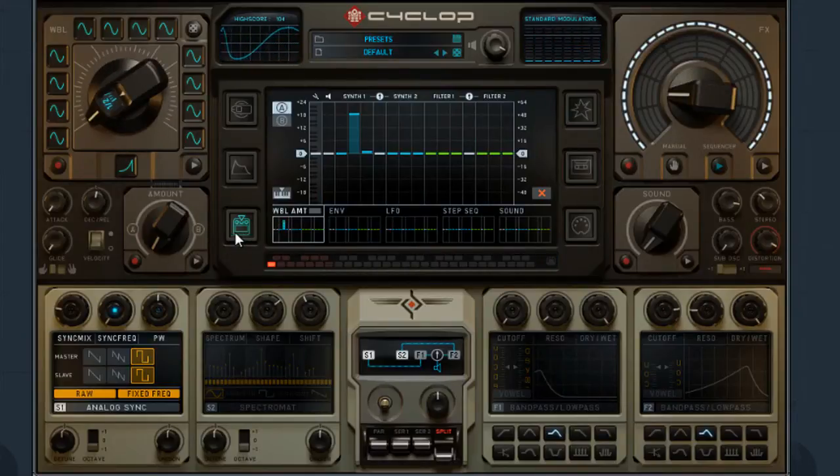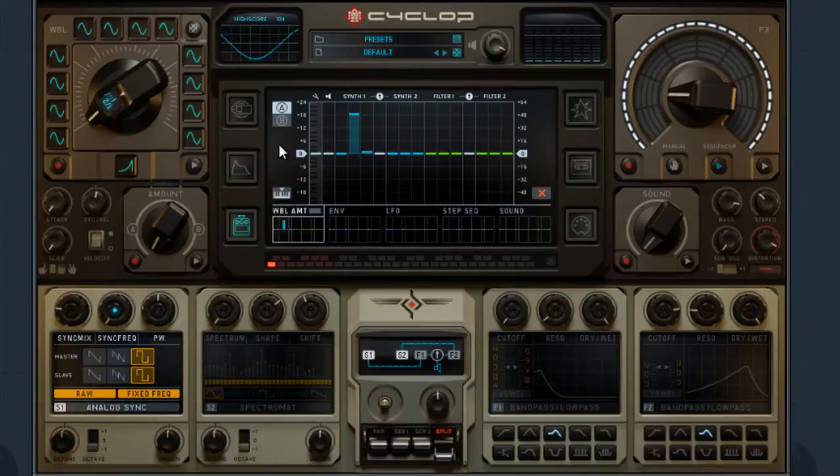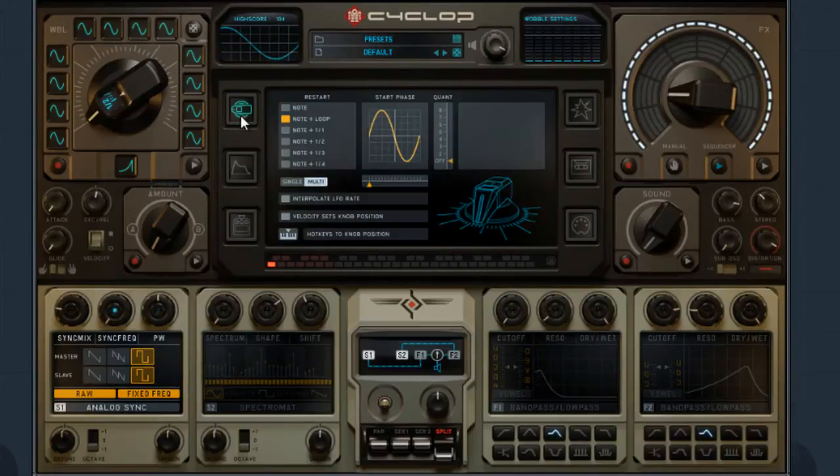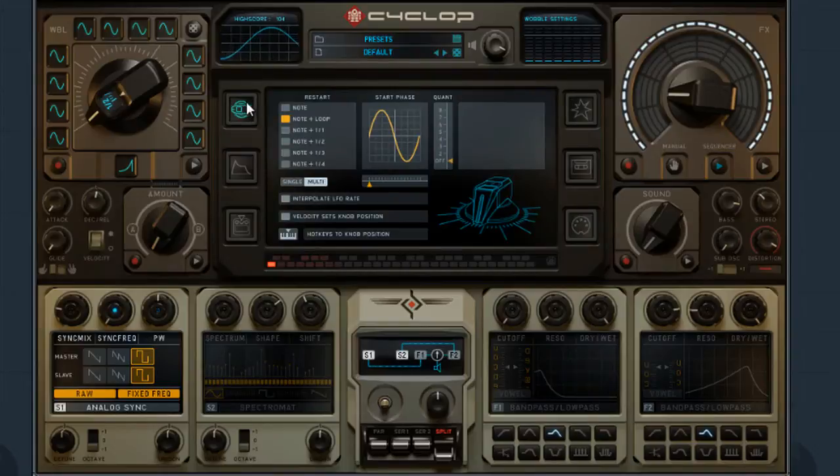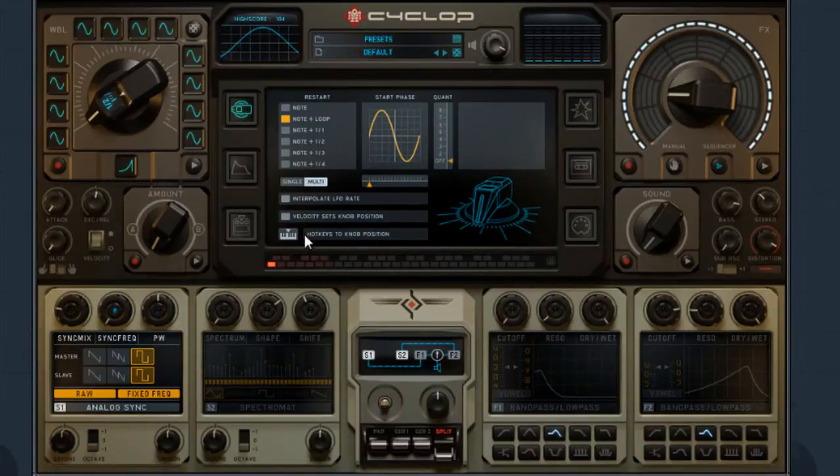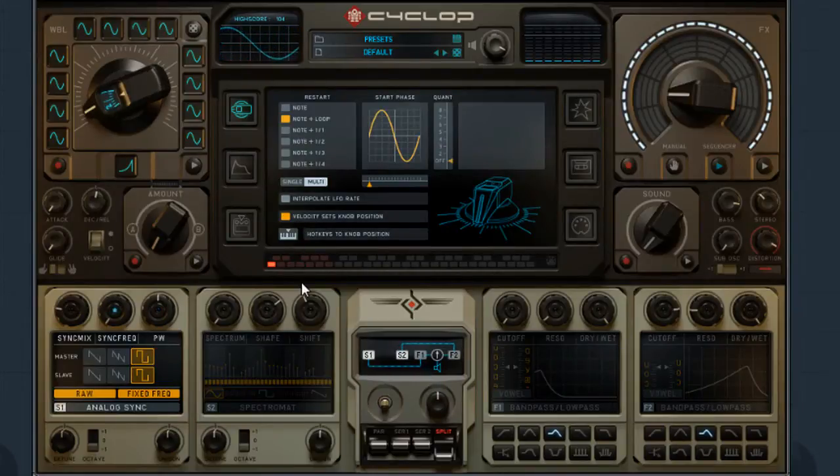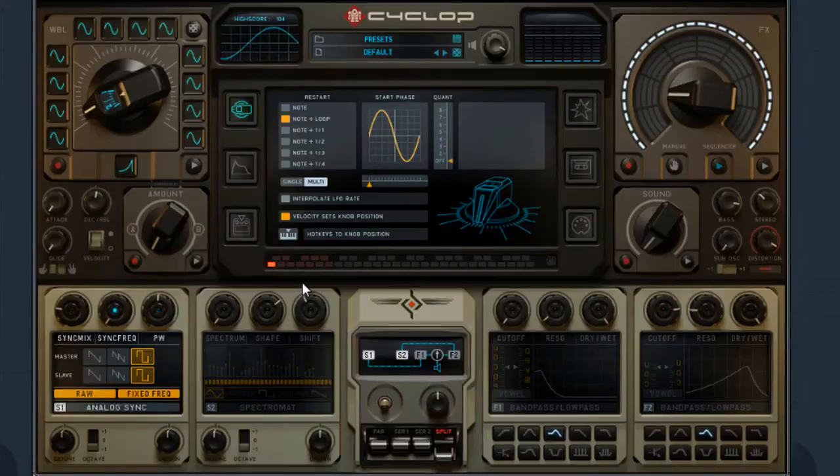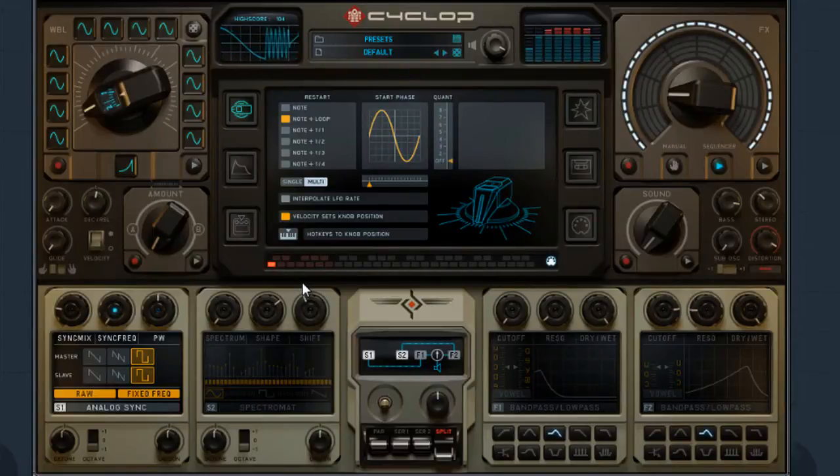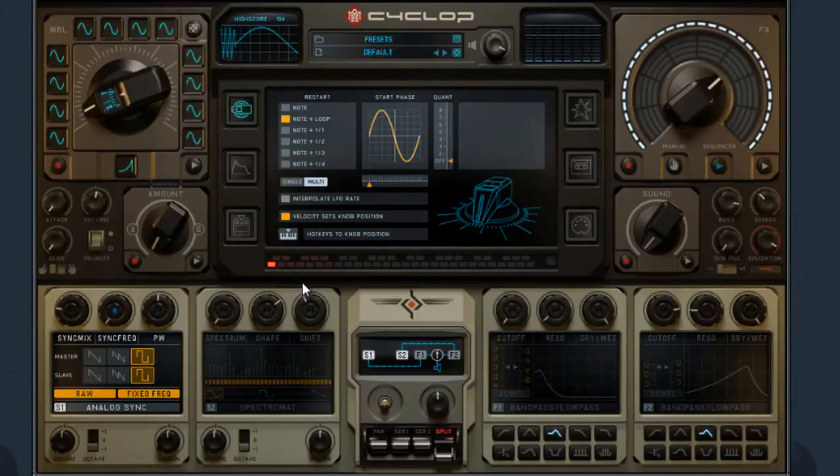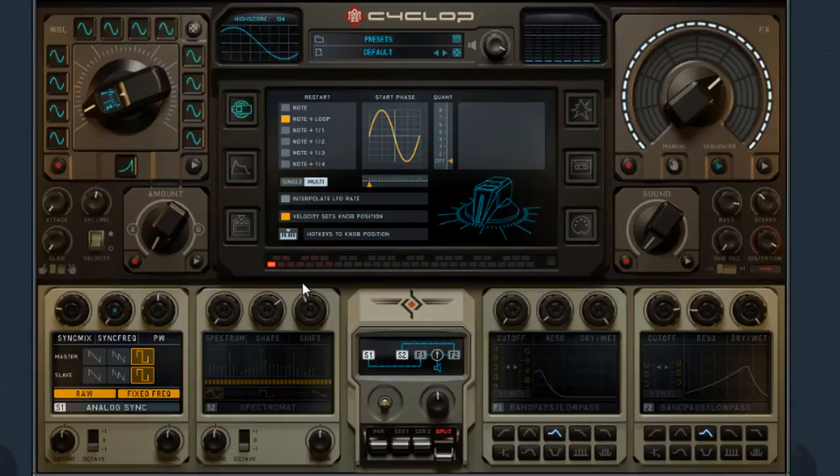Right? And you can also set this up for, let's say, a live or program situation where I would go into this wobble knob, which it looks like. And I would select the velocity sets knob position. So, depending on how hard I hit, if I'm doing this in a live situation, it changes the tempo of that wobble effect.